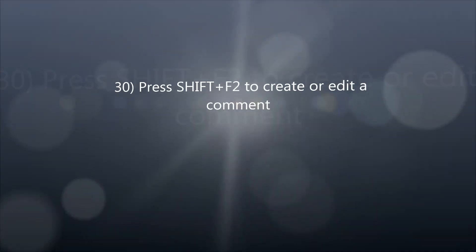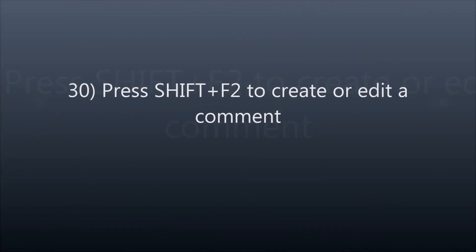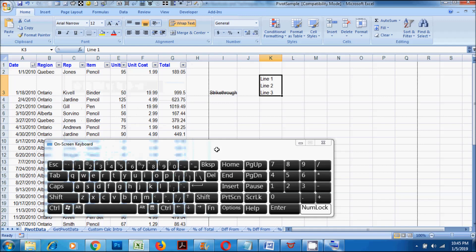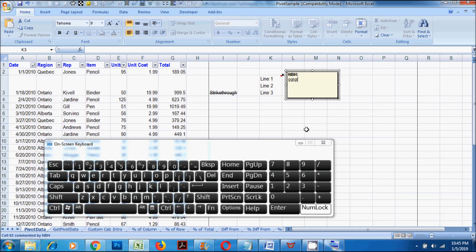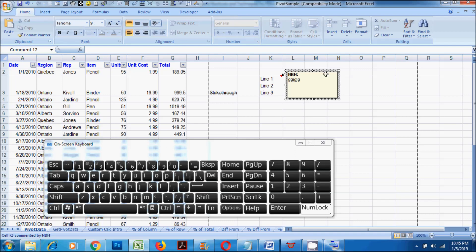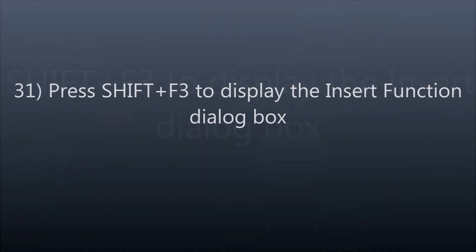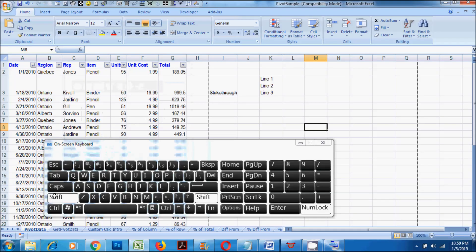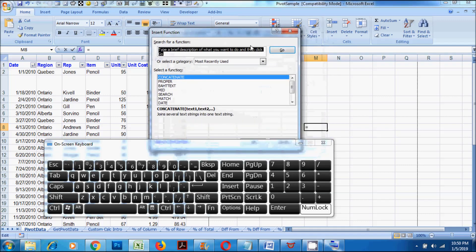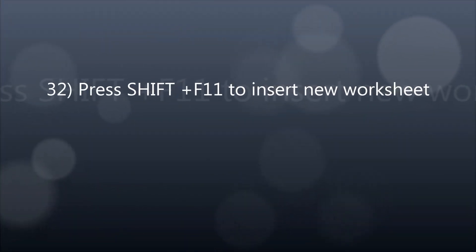30. Press SHIFT plus F2 to insert a comment in the cell. 31. Press SHIFT plus F3 to display the insert function dialog box. 32. Press SHIFT plus F11 to insert a new worksheet.